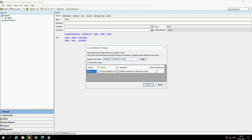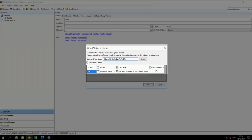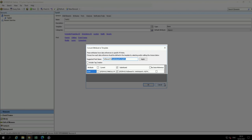Under the suggested point name, enter percent element percent LI dot PV and click Apply. Be sure to deselect Include Tag Creation.